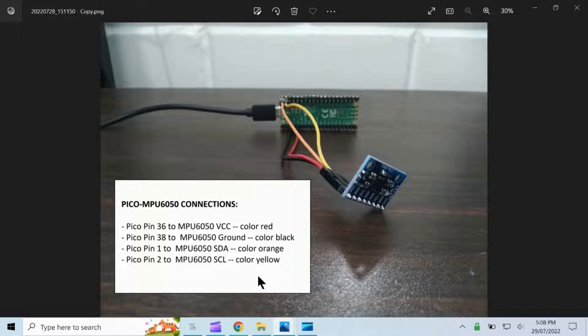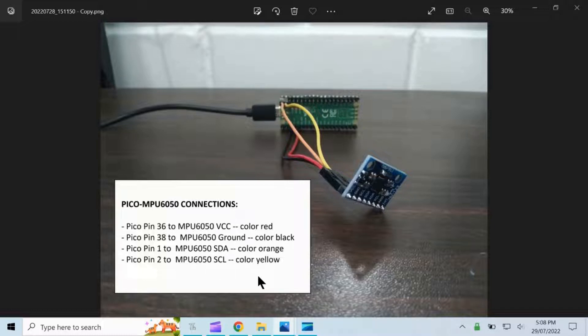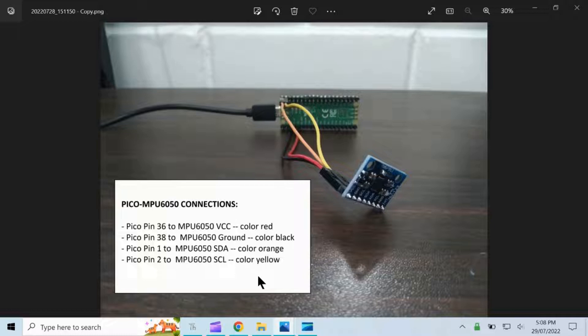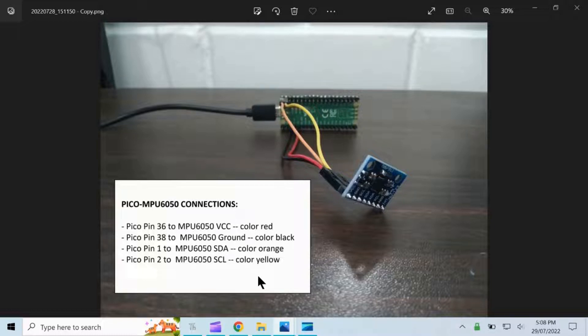For the Pico and MPU 6050 connections, Pico pin 36 is connected to MPU 6050 VCC, that is color red. Pico pin 38 is connected to MPU 6050 ground, that is color black. Pico pin 1 is connected to MPU SDA, that is color orange. Pico pin 2 is connected to MPU 6050 SCL, that is color yellow.